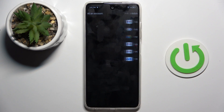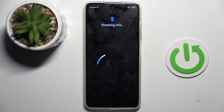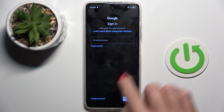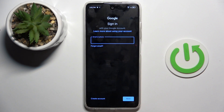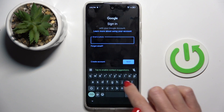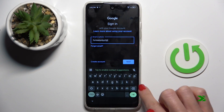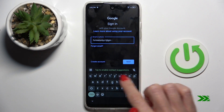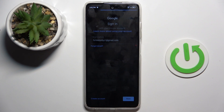Now select Google, and provide the email address or phone number that is connected with your account. Then click on Next.